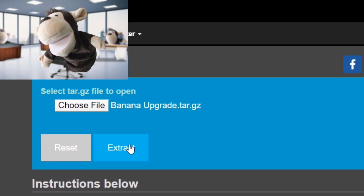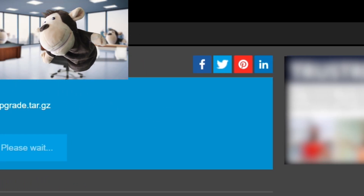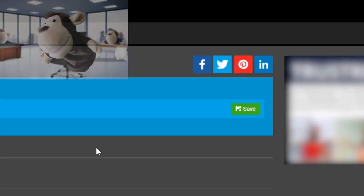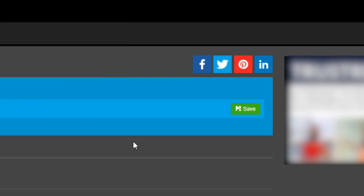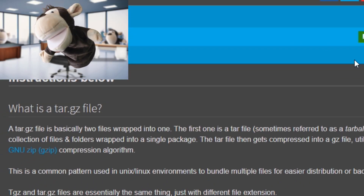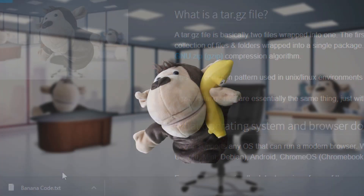Click extract, it will release the content of the tar.gz file. Now, click save button, save it to your local drive.